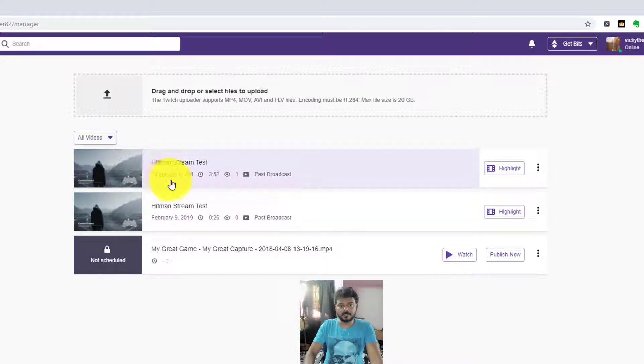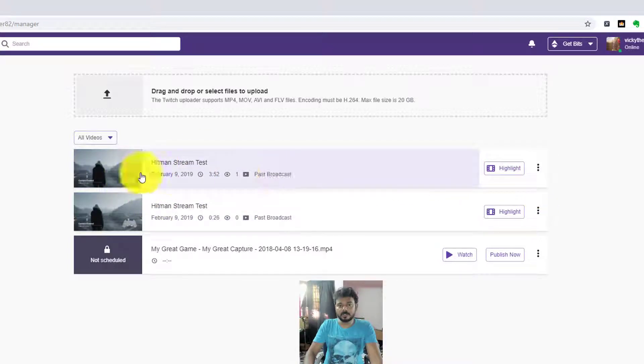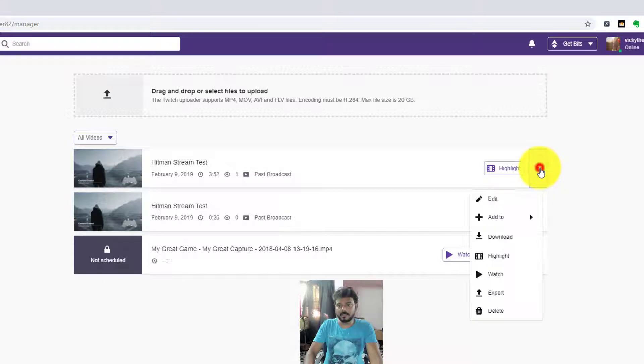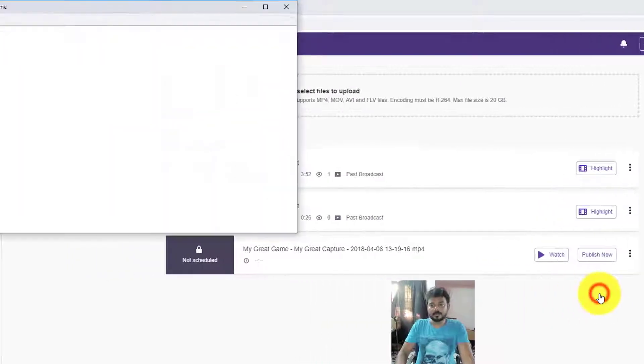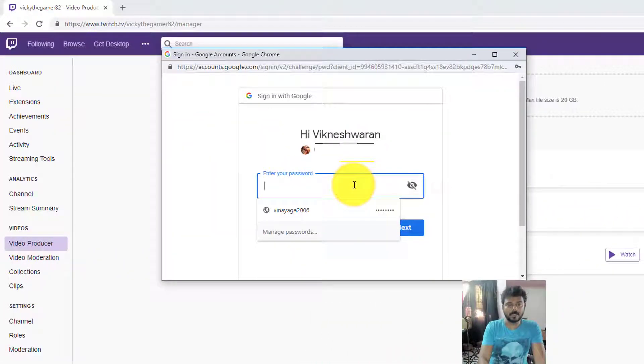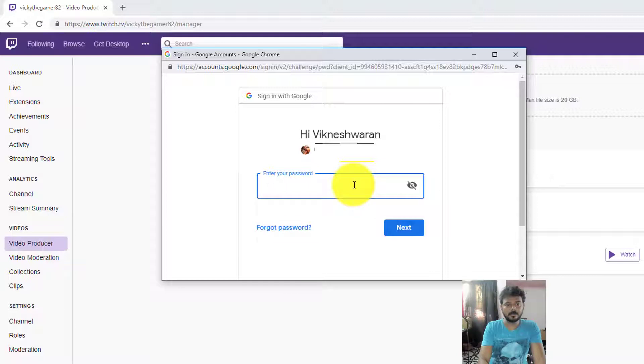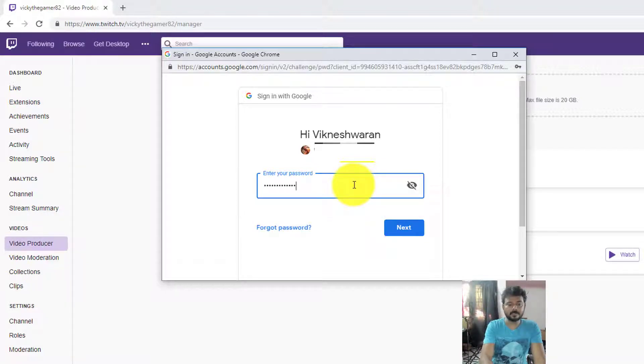Under this list, you need to click this options three buttons. Click and then click 'export'. My YouTube account, I'm entering the password.